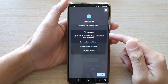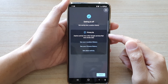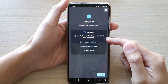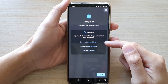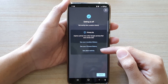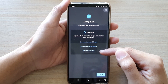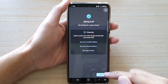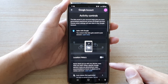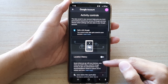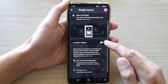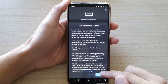A screen will appear explaining that pausing Location History also affects activity from other Google services that have similar data, including your location history, Chrome history, and other activity. Tap on 'Got it' and it is now switched off. You can also tap on it to switch it back on.